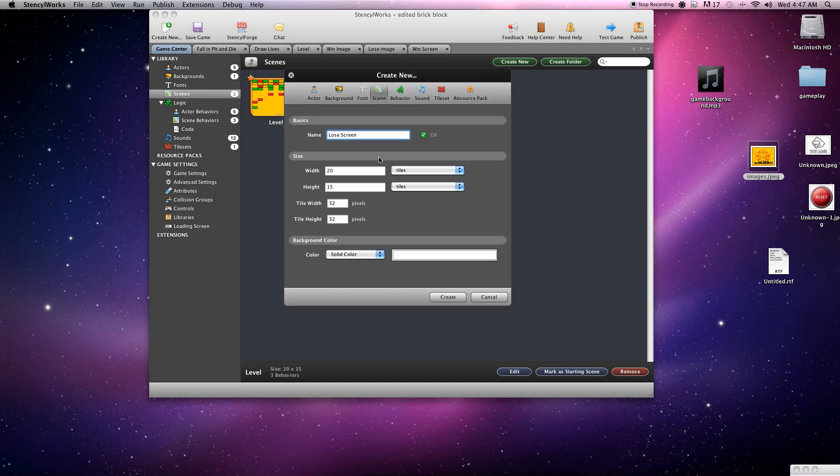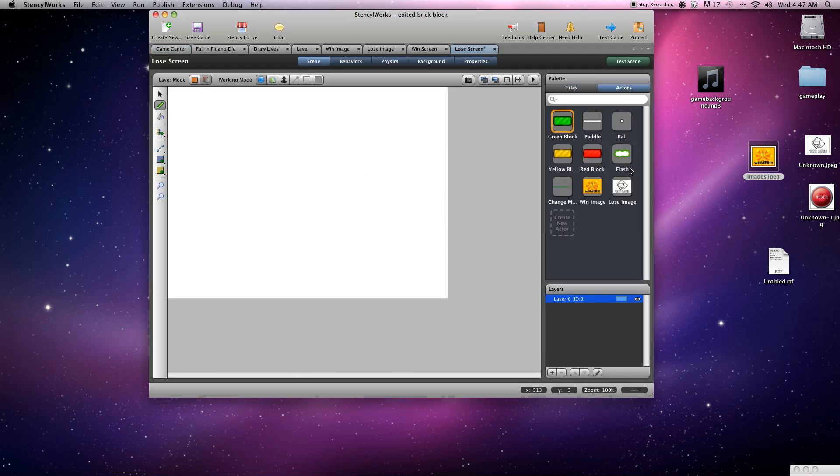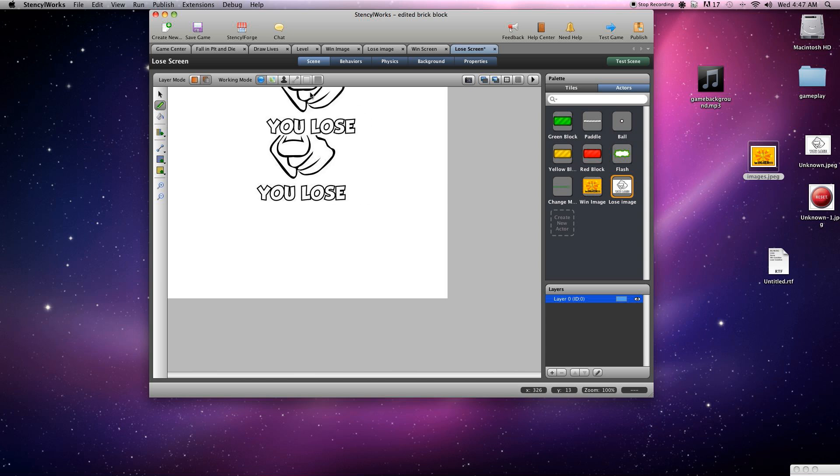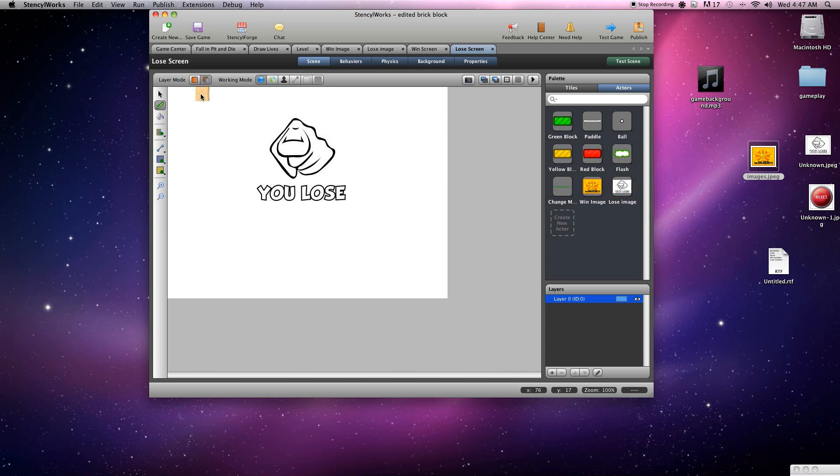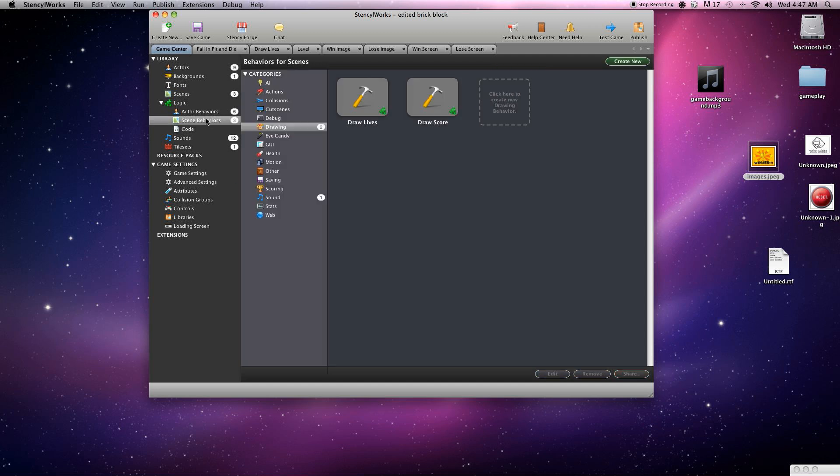Alright, and we will grab our lose actor, or lose screen excuse me. Grab the lose actor, put him on the screen. Boom, save. Okay, go on to game center. Now we're actually going to start implementing these conditions.